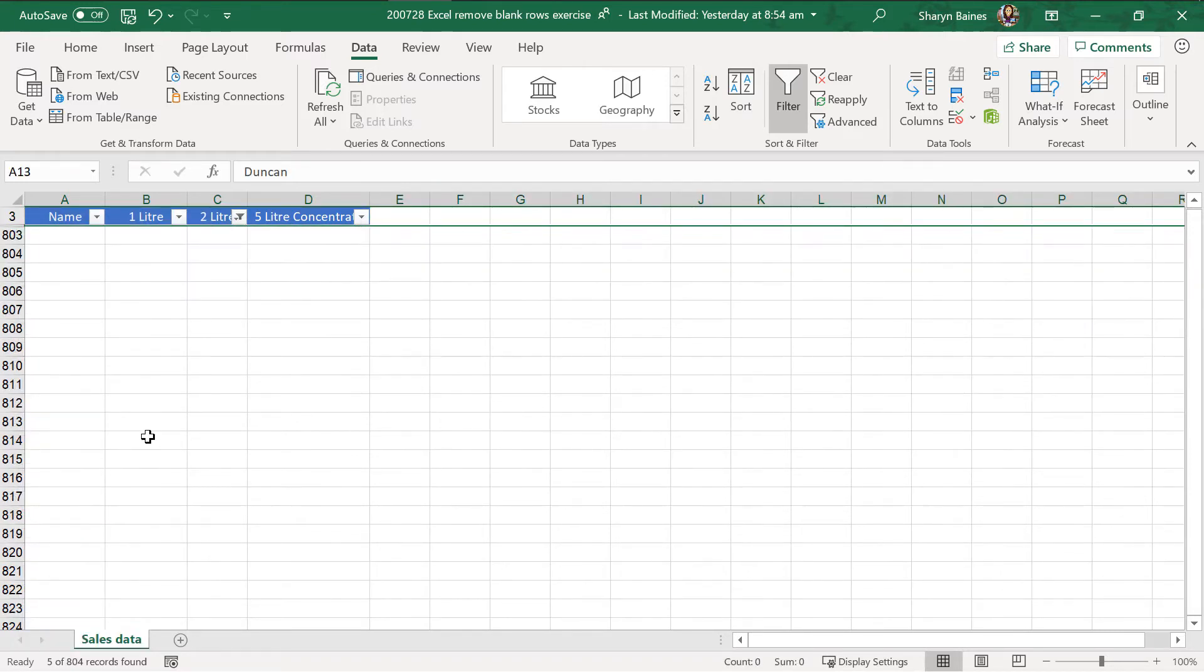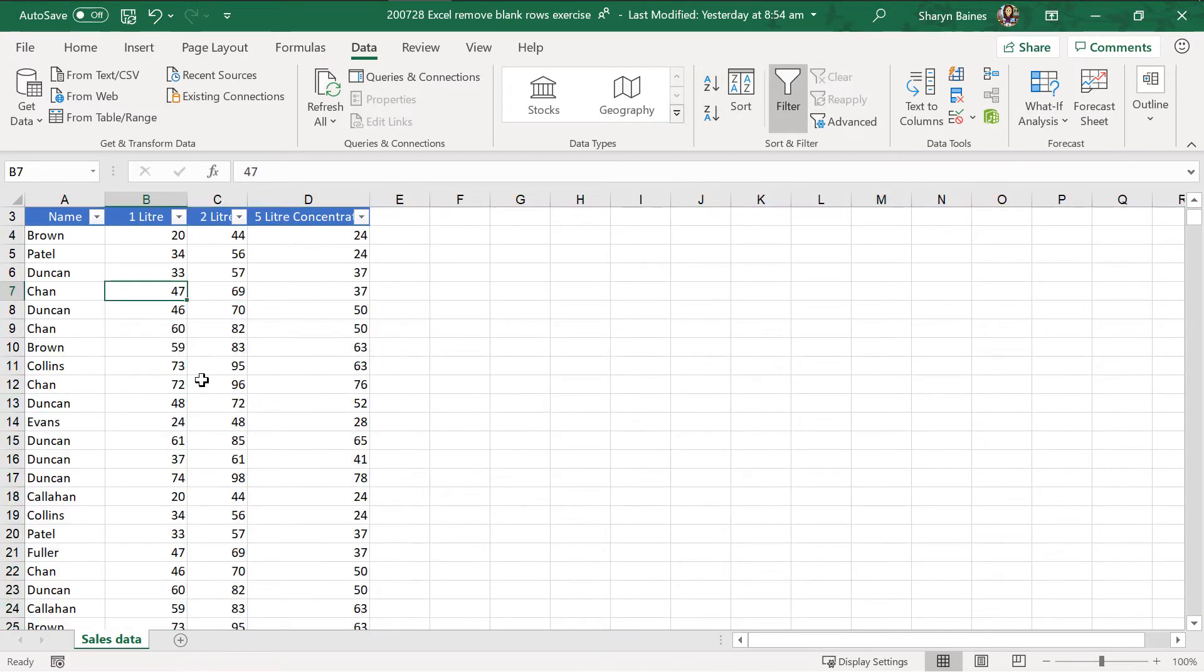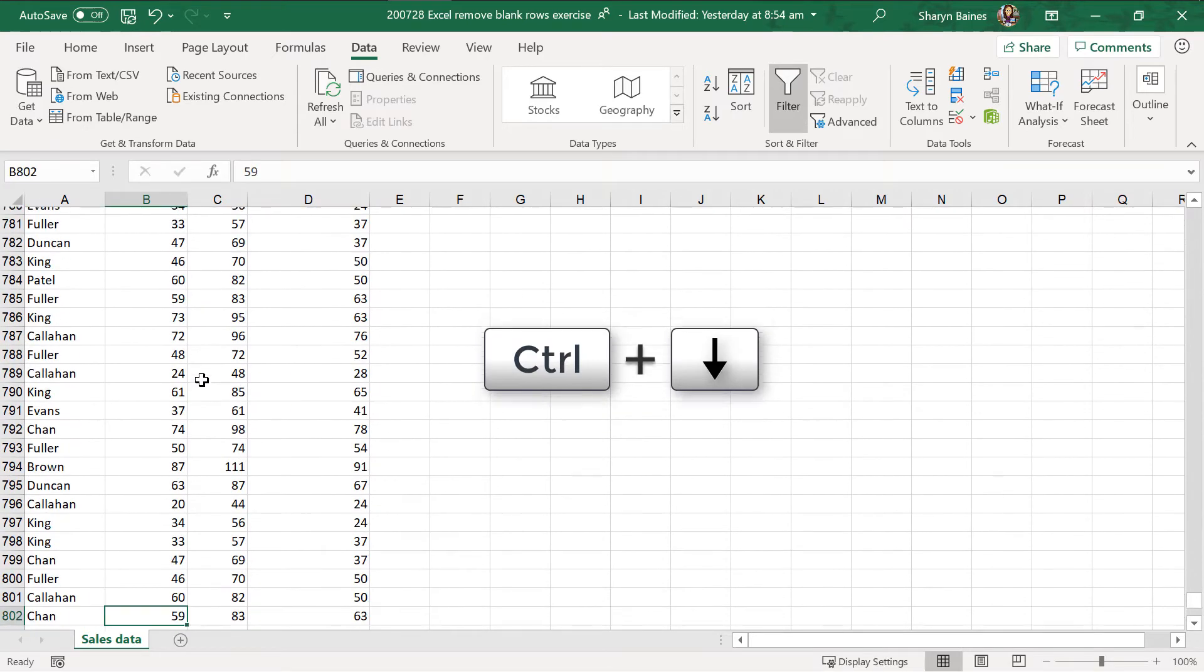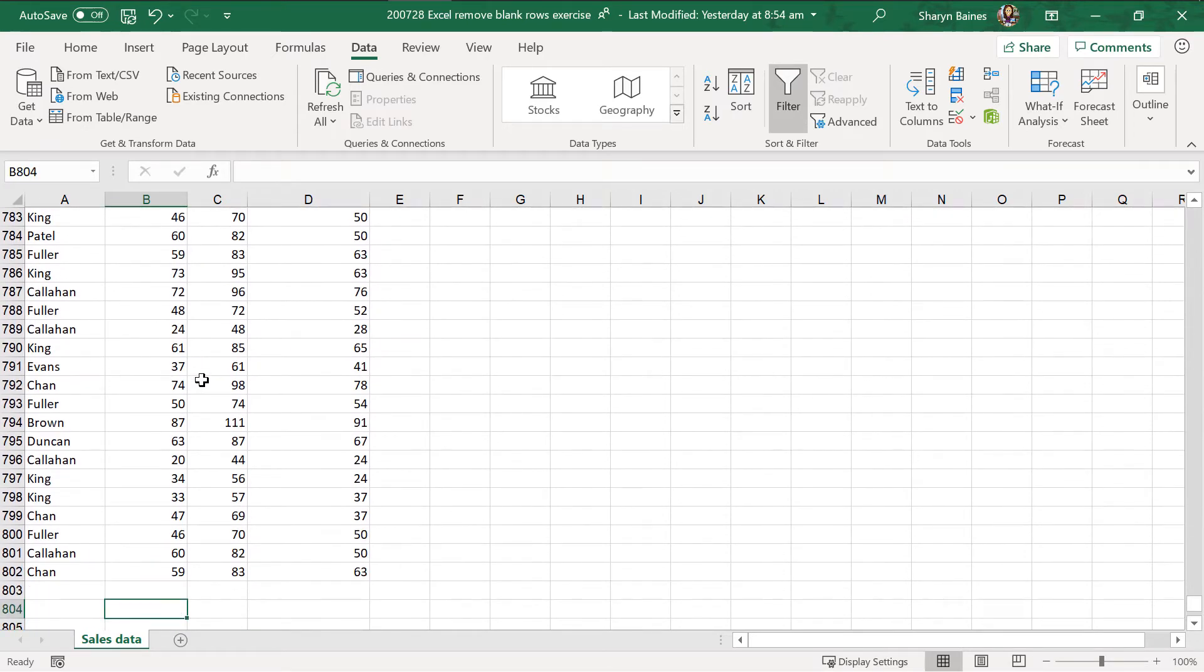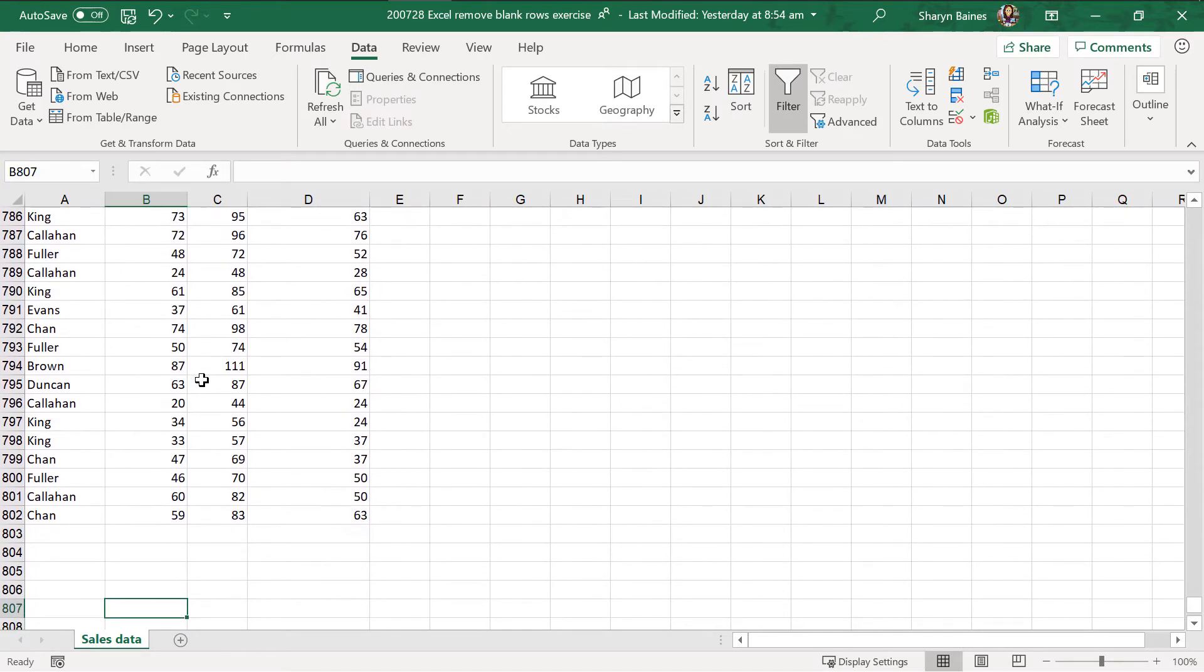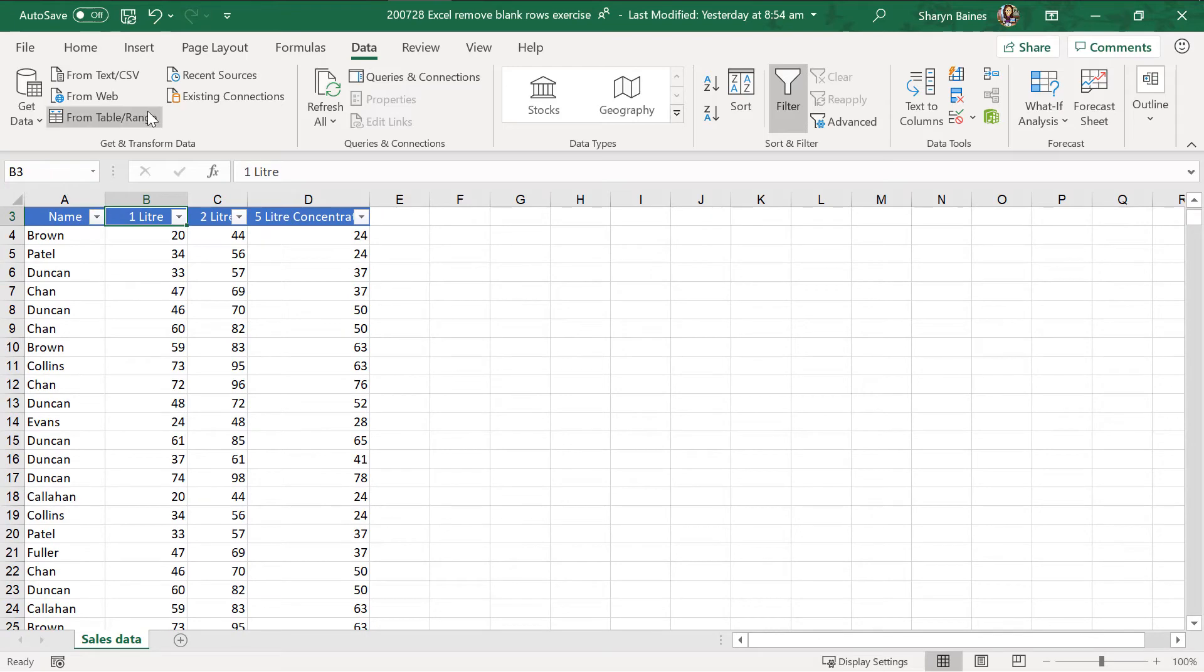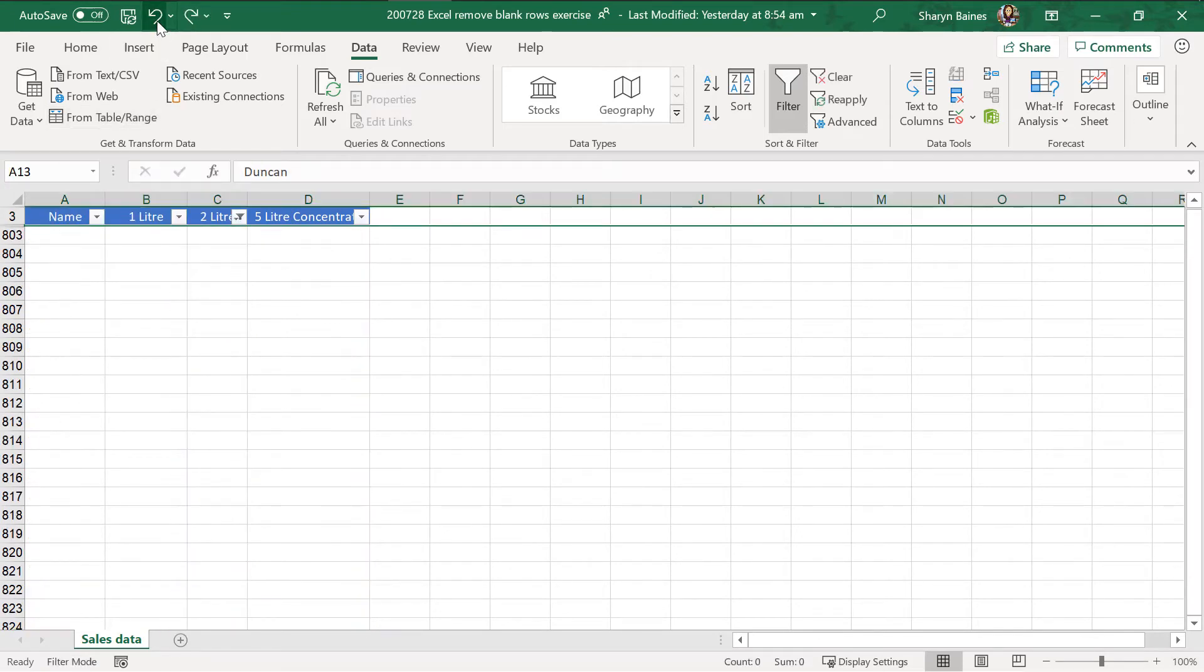Of course, you can use your shortcut keys if you want to as well. Now, when you clear, you will see that you will have, I'm just going to use control and my down arrow, there are no empty rows. So, you can see that it's all gone, which is lovely, but I'm just going to undo that because I want to show you another way.